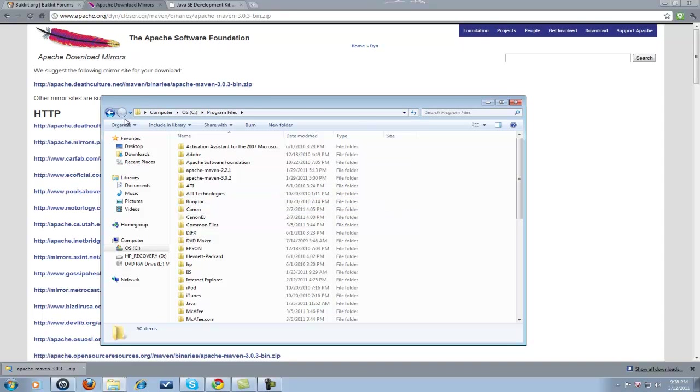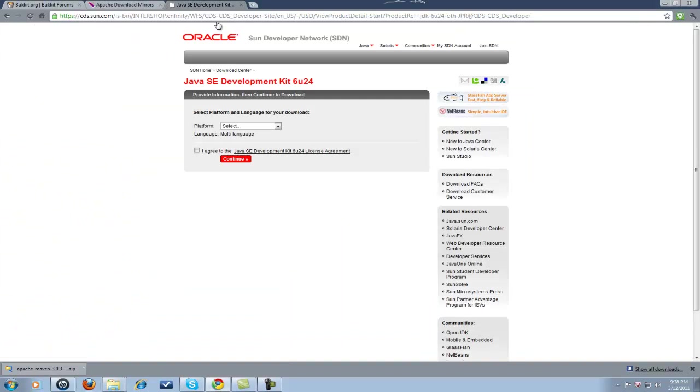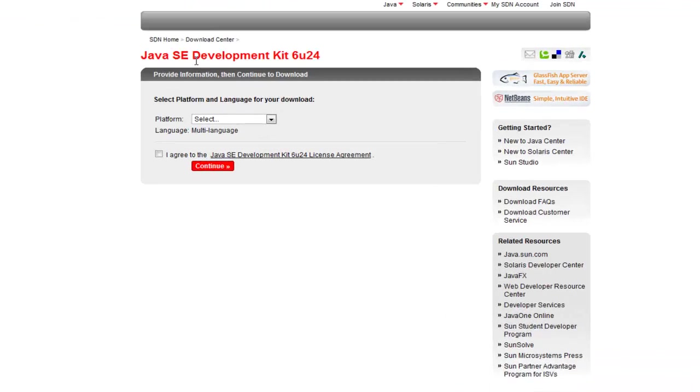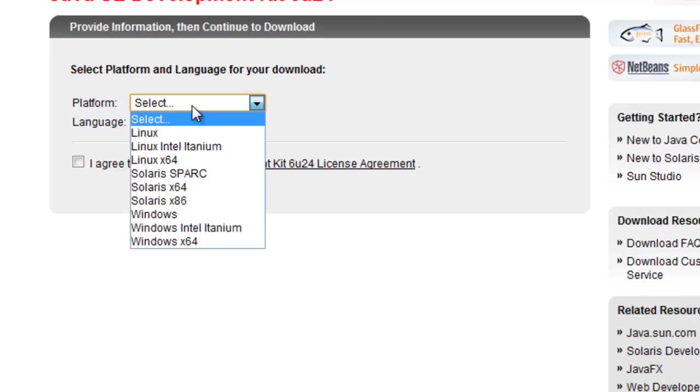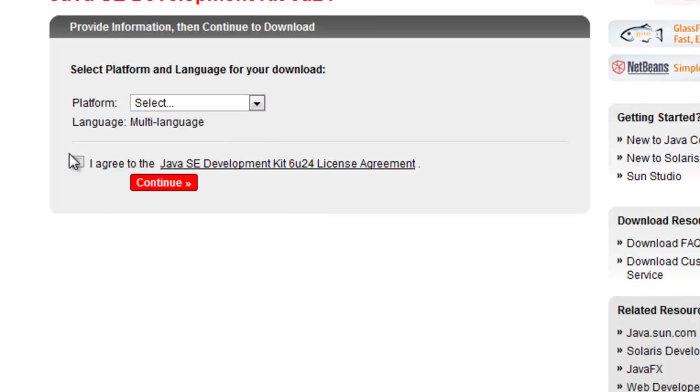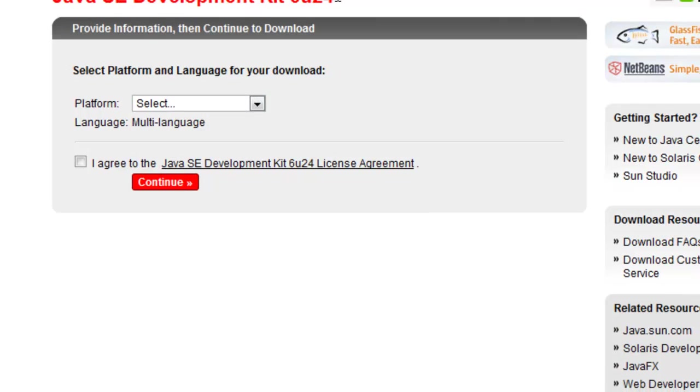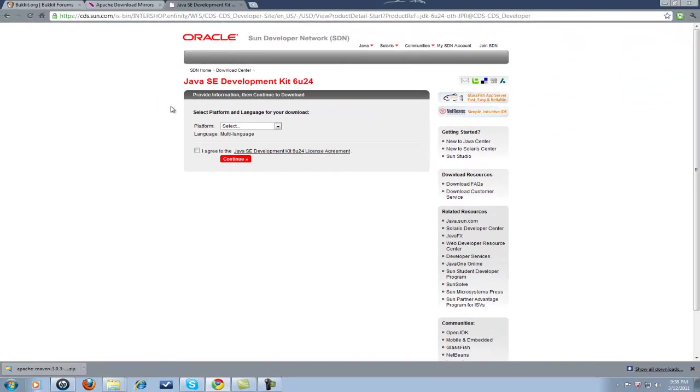What you're also going to want to do is download the latest version of Java Development Kit or Java JDK. That link is also in the description of the video. You're going to want to select your platform. I agree. Continue. That'll start to download. That's going to take a little longer than Apache. There's a lot more in the download. And you're going to want to go ahead and install Java. It would take too long to show in the video, but it's self-explanatory.